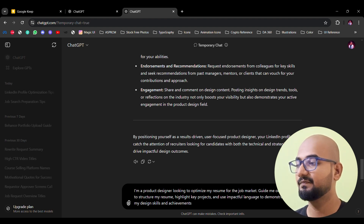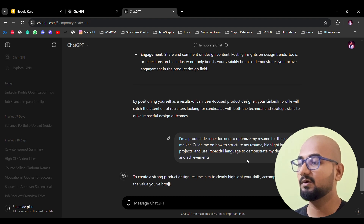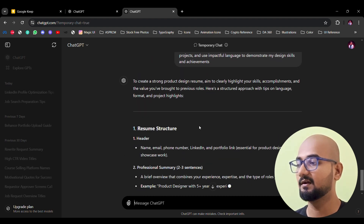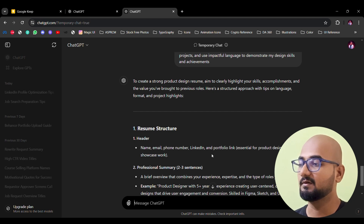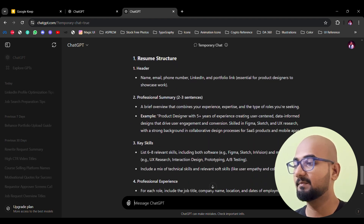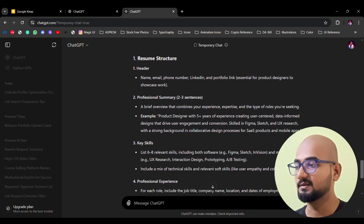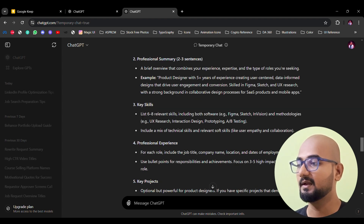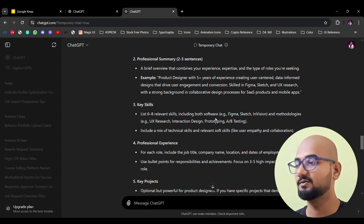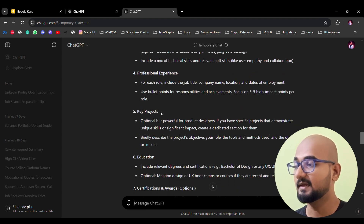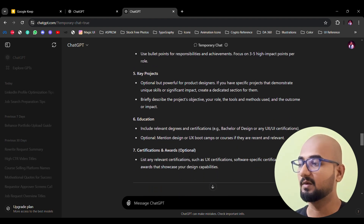You can add your resume details including name, email, phone number, portfolio link, and so on. Then add a Summary — for example, a product leader with 5 years of experience creating user-centered solutions. Then key skills, professional experience, key projects, education, certification, and awards — all done with the proper format.